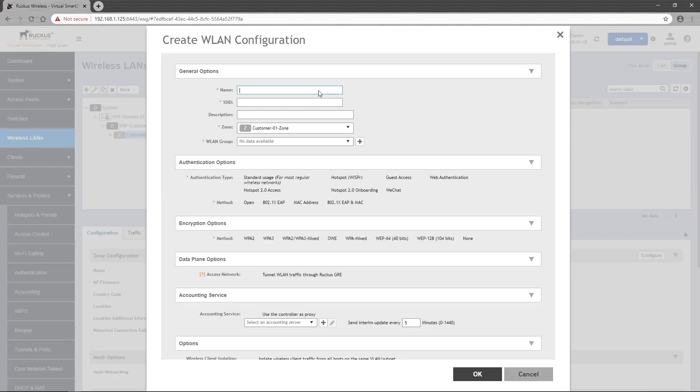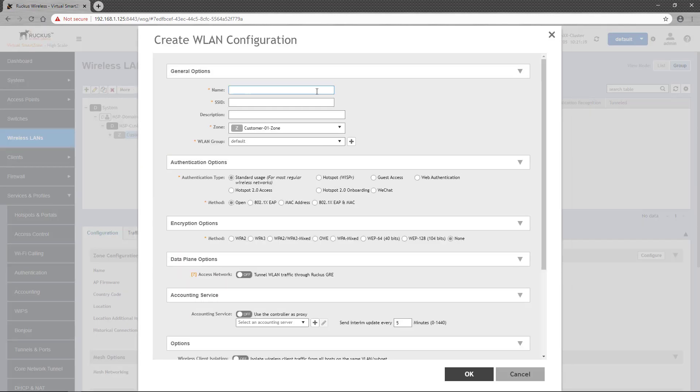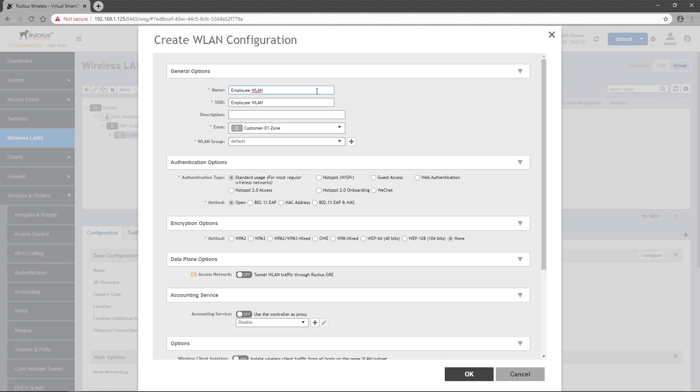I will name the WLAN Employee WLAN, which will also become the SSID. The Zone is correct for my needs, as is the Wireless LAN group. In the Authentication Options section, I'll leave it as standard usage, but I'll change the method to 802.1x EAP.